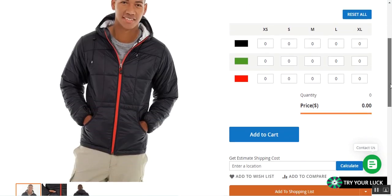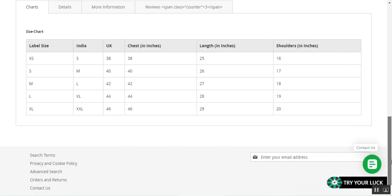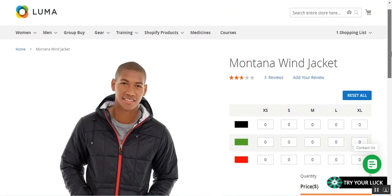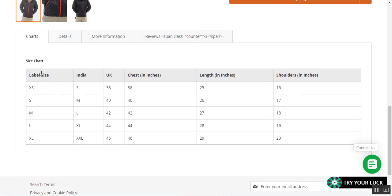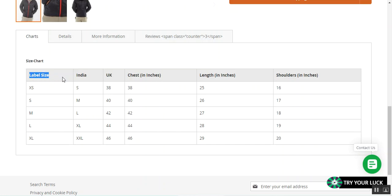Right now you can see that I'm at the web store front end for the Magento 2 platform-based web store, and I'm on one of the products — the Montana Wind Jacket. Under the charts section, we have the product table visible to customers on the product page. The admin can add multiple tables to a single product, and those tables are listed under the charts. You can set up the chart label and the labels for the different columns from the back end under the product attributes.